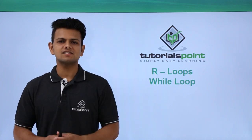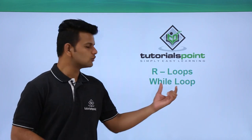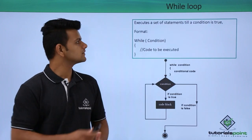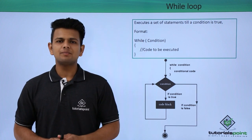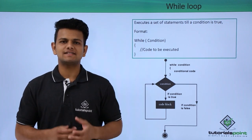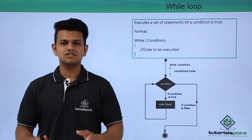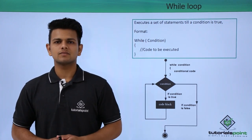In this video, we will discuss while loops in our language. A while loop executes a set of statements till a condition is true.